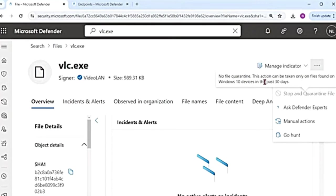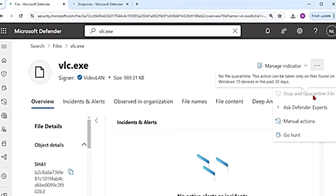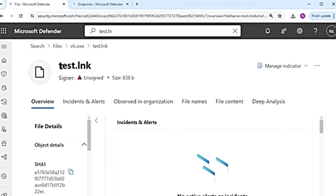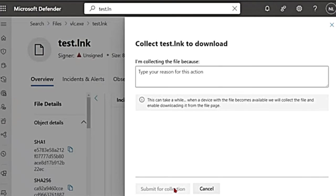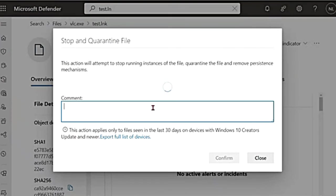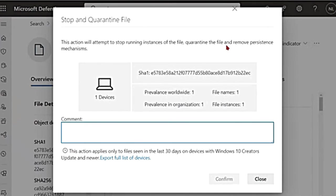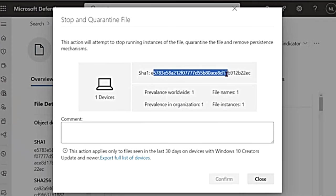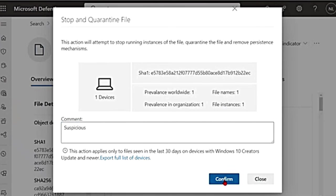So stop and quarantine is grayed out here as well. No file quarantine. This action can be taken only on files found on Windows 10 in the past 30 days. So let me go to another file that is on my machine. So here if I click on the three dots, instead of download file, it says collect file. So this can take a while. When a device with the file becomes available, we will collect the file and enable downloading it from the file page. And then stop and quarantine. It is going to give me this pop-up which says this action will attempt to stop running instances of the file and then quarantine the file and remove persistence mechanisms. So it is found on one device. This is the hash value that will be blocked. In the comment section, I'm going to say suspicious and then I'm going to say confirm.